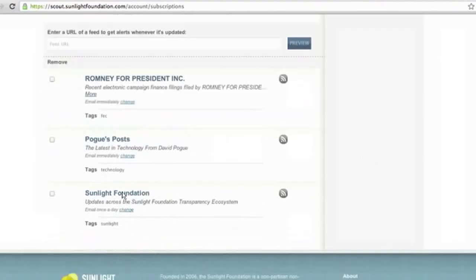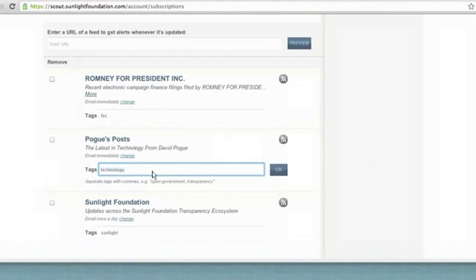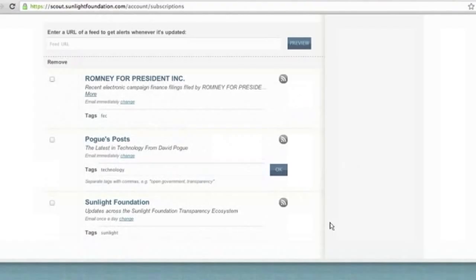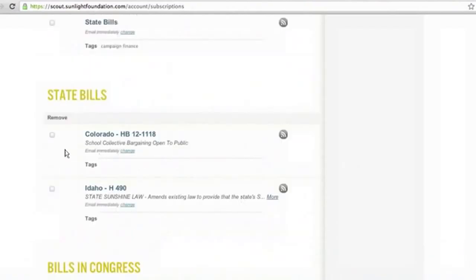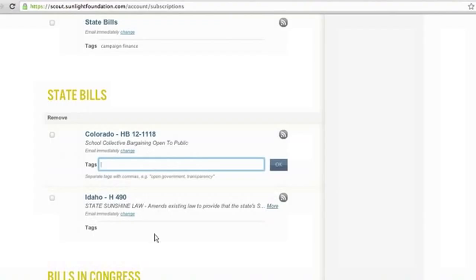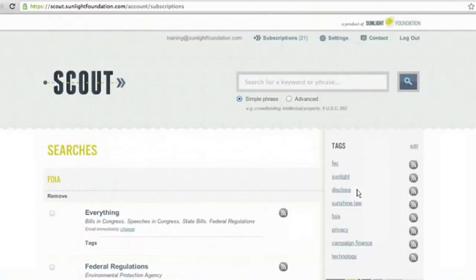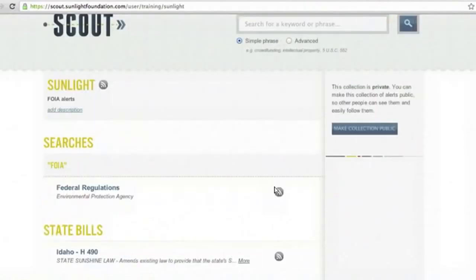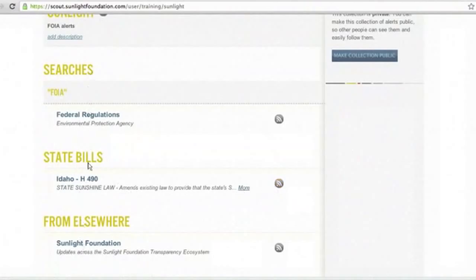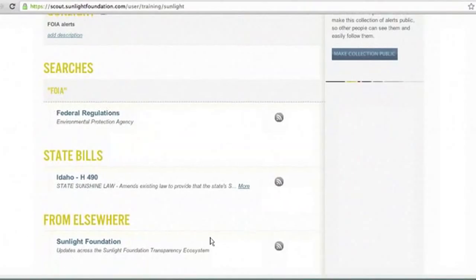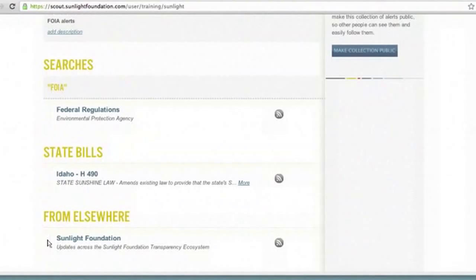You can also tag these external feeds. This is a great resource because it allows you, if you are an organization, to combine information from Sunlight Foundation with bills you are tracking. For instance, I can tag a bill we're tracking in Idaho with 'Sunlight,' and then when I go up to the Sunlight tag, it will aggregate all of that information from within Scout and also from outside of Scout — creating a one-stop shop for anything you are interested in.